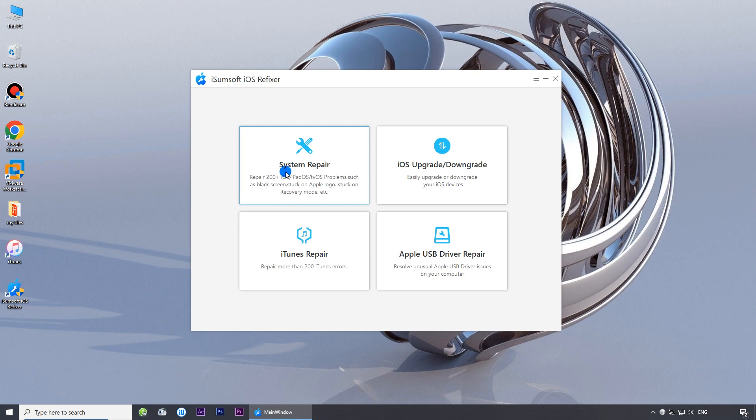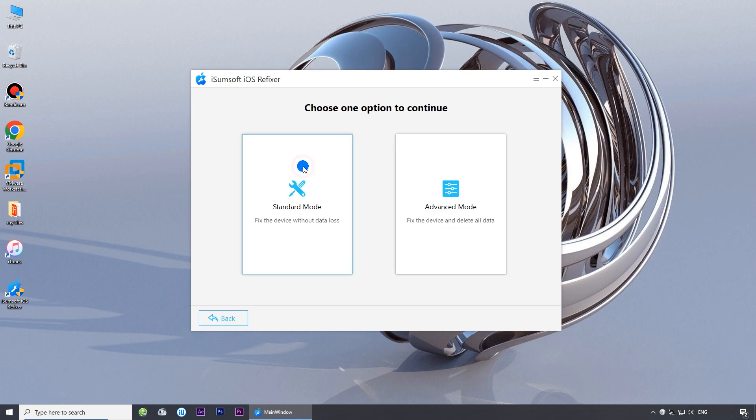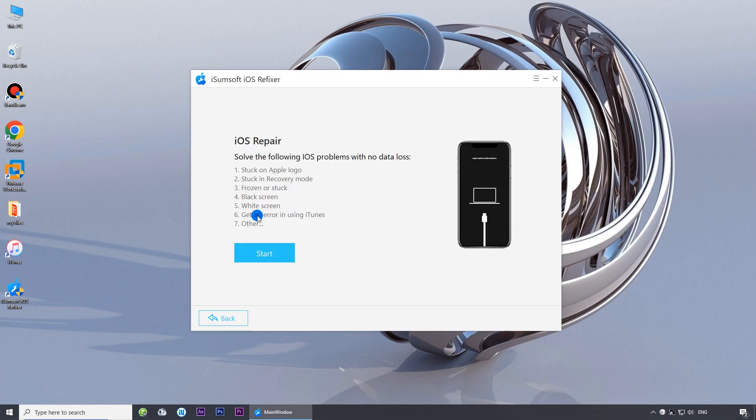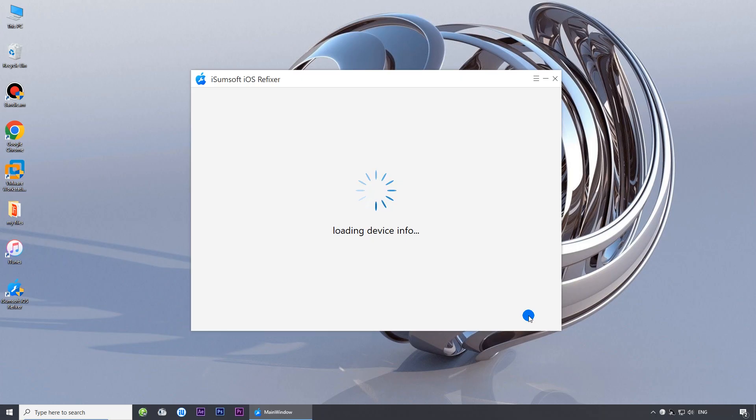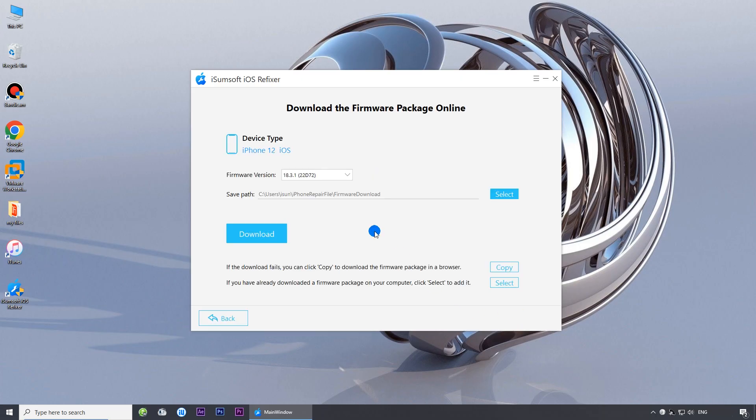Choose System Repair. Choose Standard Mode. Click Start. Click Next. The program will automatically detect your iPhone. Click Download to download the required firmware.